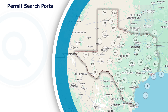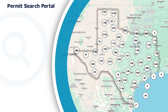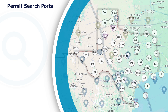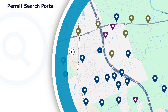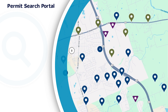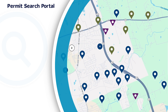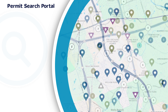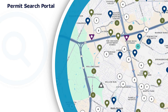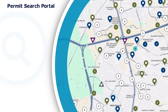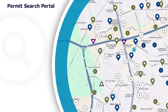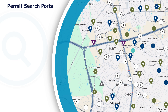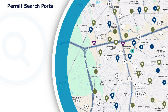The TCEQ Permit Search Portal is an online tool that allows you to find environmental permits on a map. The map displays permits, not the entities holding the permits. Drilling down into search results will yield information about the entities, along with any complaints or investigative actions about them.